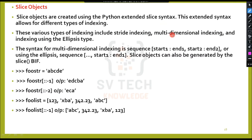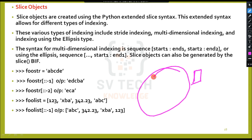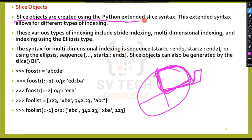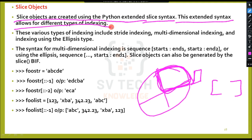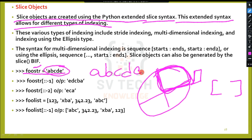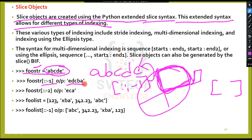Slice object: a small part of a sequence is called a slice. Slice objects are created using the Python extended slice syntax. This extended syntax allows for different types of indexing based on index value. For example, given a string with values a, b, c, d, e — slicing with step minus 1 means reverse the string, giving e, d, c, b, a. This is a slice object.